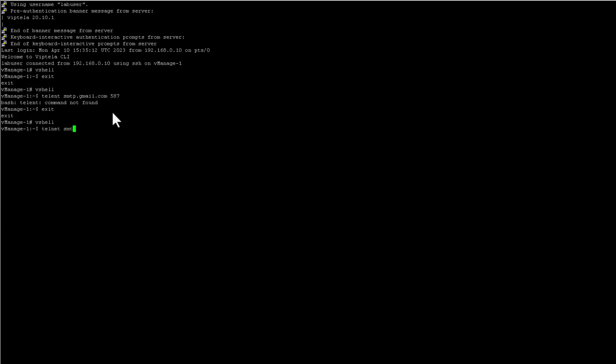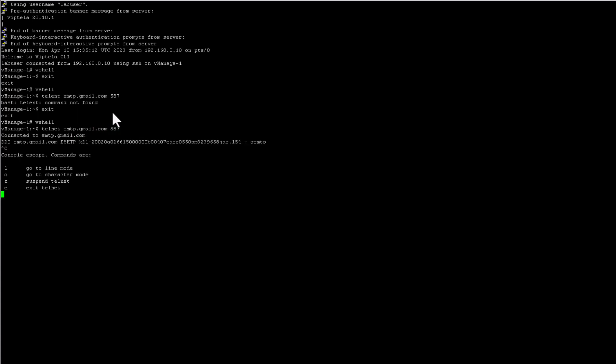From there, you can verify the connectivity between the SMTP server and the vManage using the telnet command. To investigate email sending failures in detail, you can look at the vManage server logs located in var log nms directory.